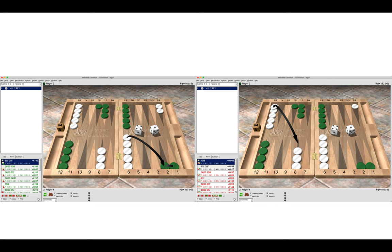So here you can again see opening reply and third roll how it changes and XG is really good for experimenting with positions like this. Moving your checkers around. Looking at the opening reply. Looking at the third roll, keeping your eyes open and remaining attentive to what's going on over the board.